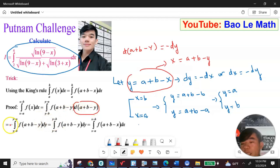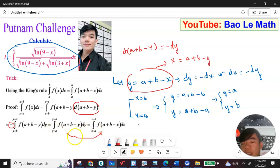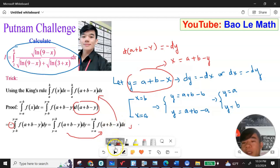I put the negative sign in front of the integral, then flip the bounds to make it positive, going from b to a swapped to a to b. Then I rewrite everything and change the dummy variable from y back to s, giving the integral from a to b of f(a plus b minus s) ds. This completes the proof of King's Rule.